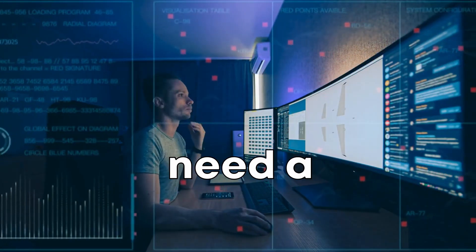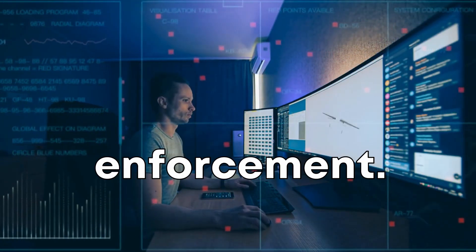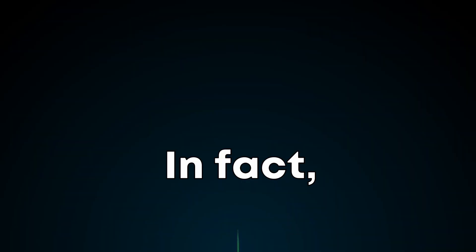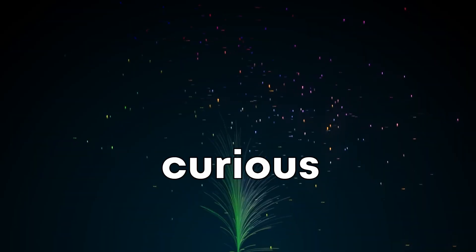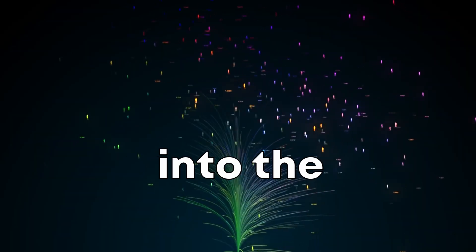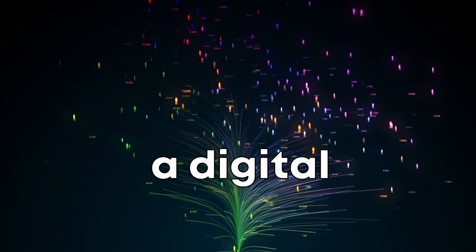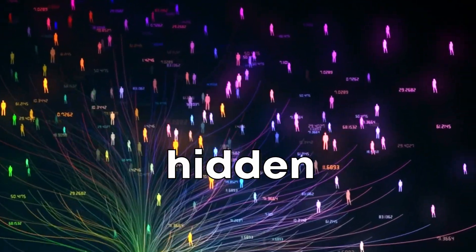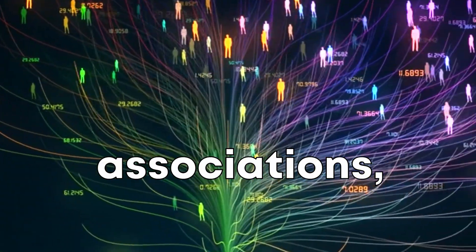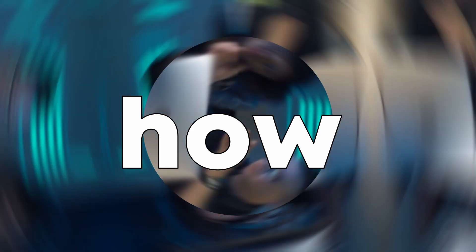This exploration doesn't need a background in law enforcement. In fact, anyone with an internet connection and a curious mind can step into the shoes of a digital investigator, unearthing hidden links, associations, and networks. So let me show you how.